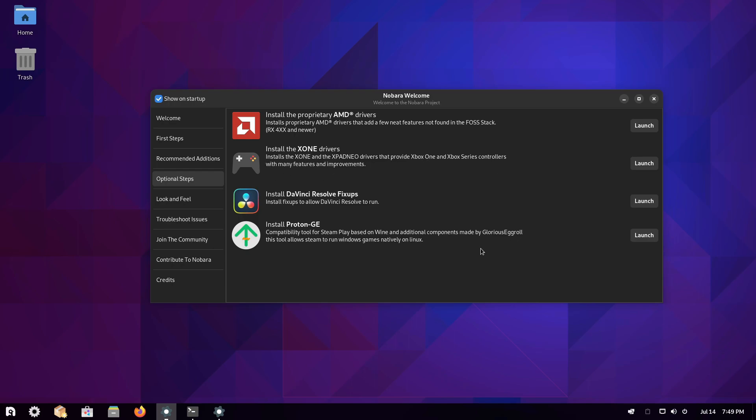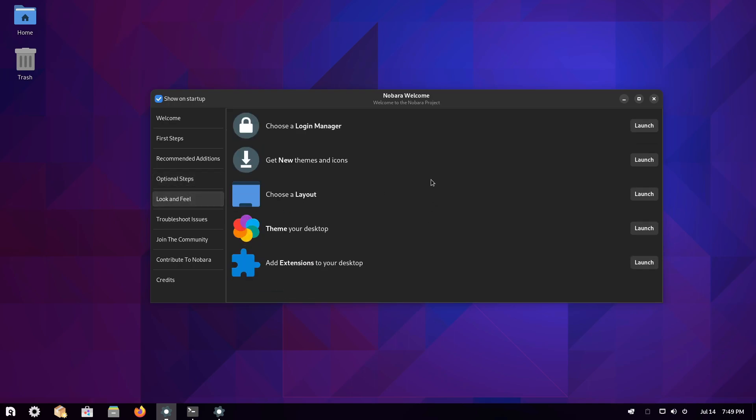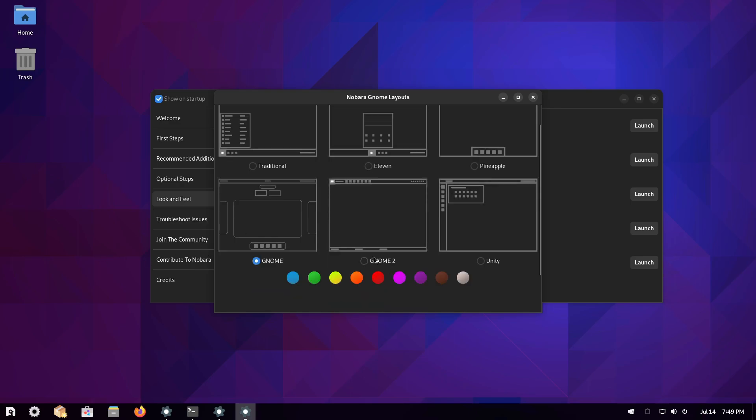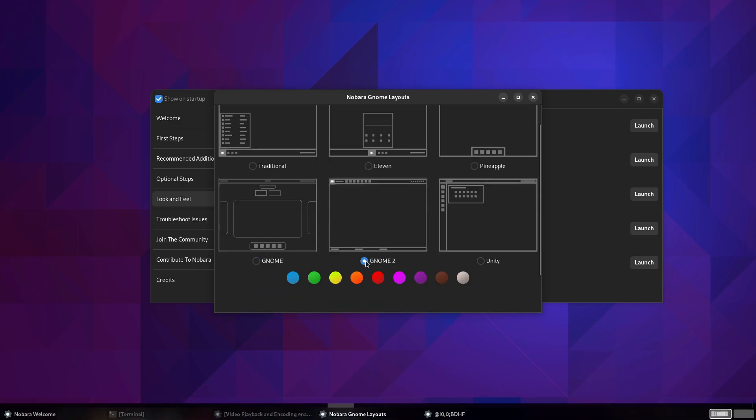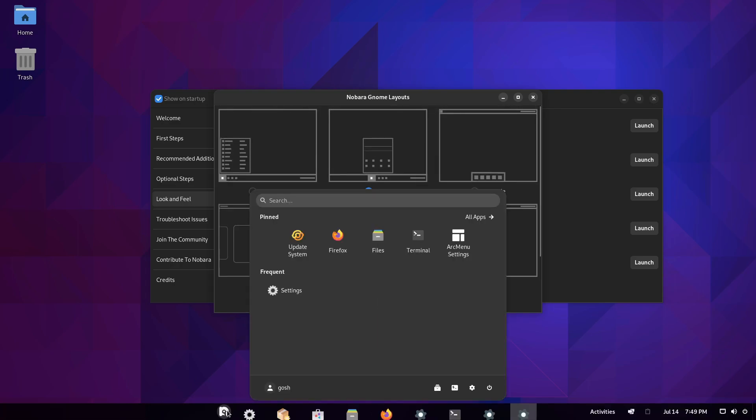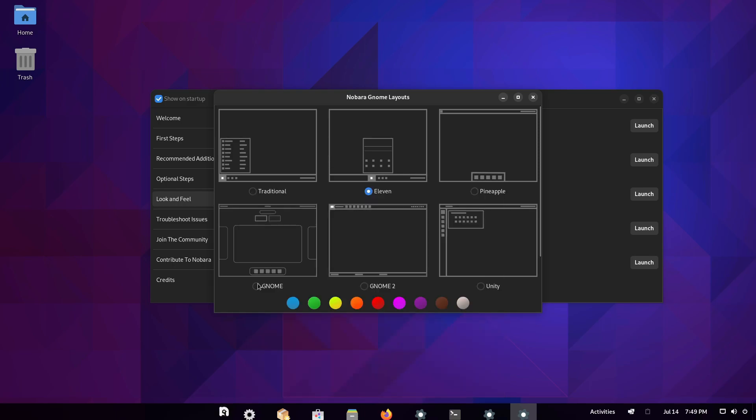Then of course optional steps, proprietary AMD drivers, additional controller drivers for the Xbox One and Steam Proton GE makes sense, Chorus Cross Proton and DaVinci Resolve fix-ups. So the fix-ups is basically allowing the application to run that look and feel. You can choose to unlock a manager, give you themes, even choosing a layout, so you can have the traditional GNOME, even the GNOME 2 now. So if I just hit GNOME 2 it automatically changes the layout of it. Eleven of course like Windows 11.